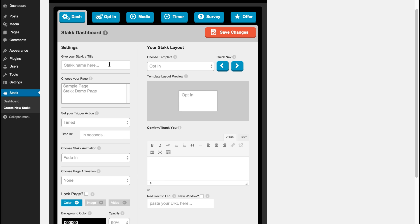Here you give it a name and choose the page that you want the Stack to be shown on.